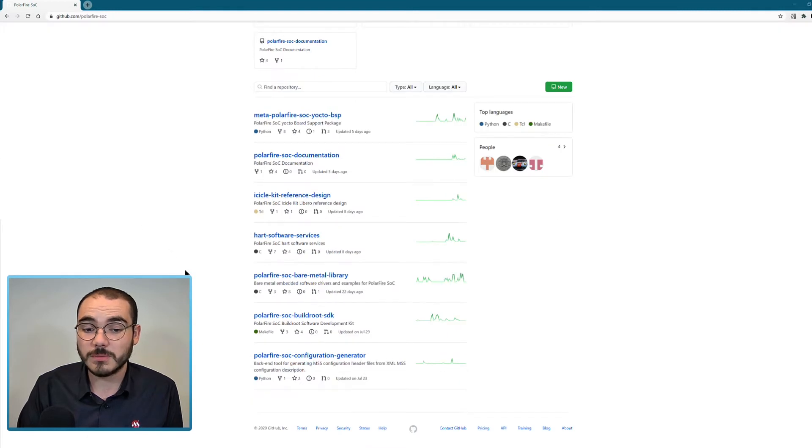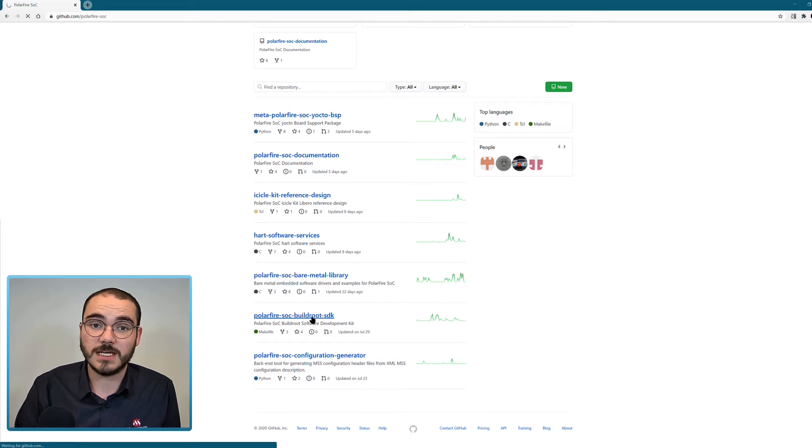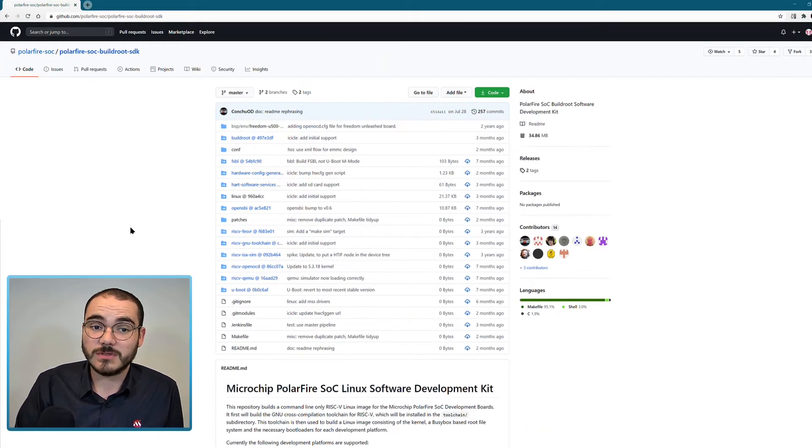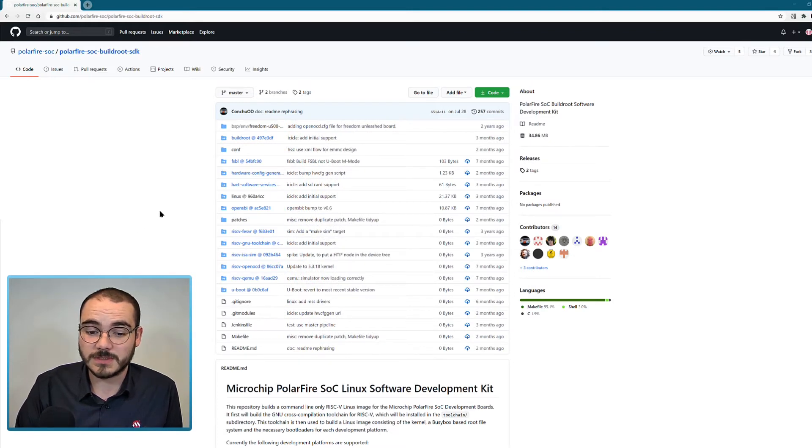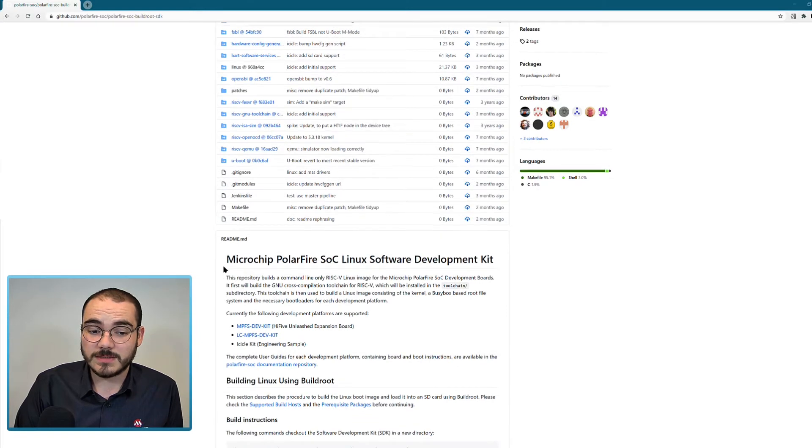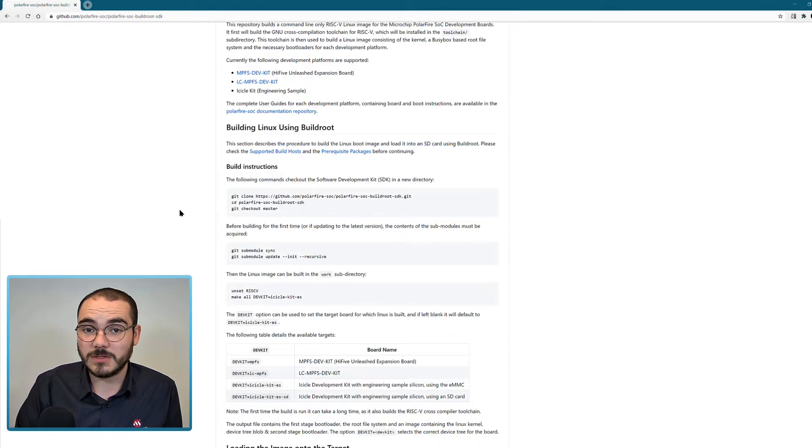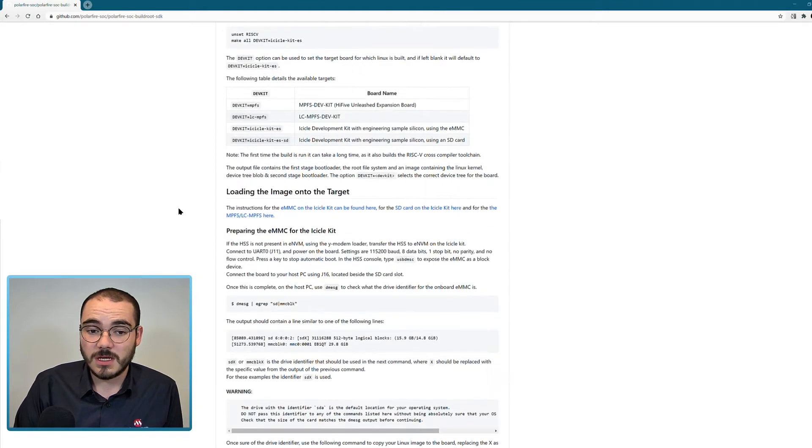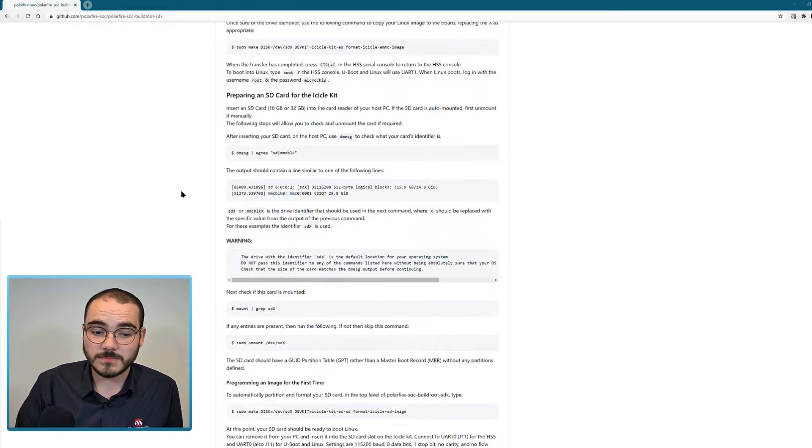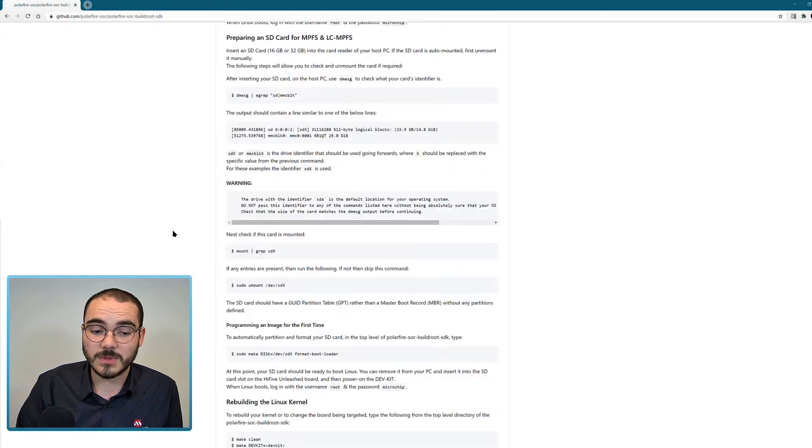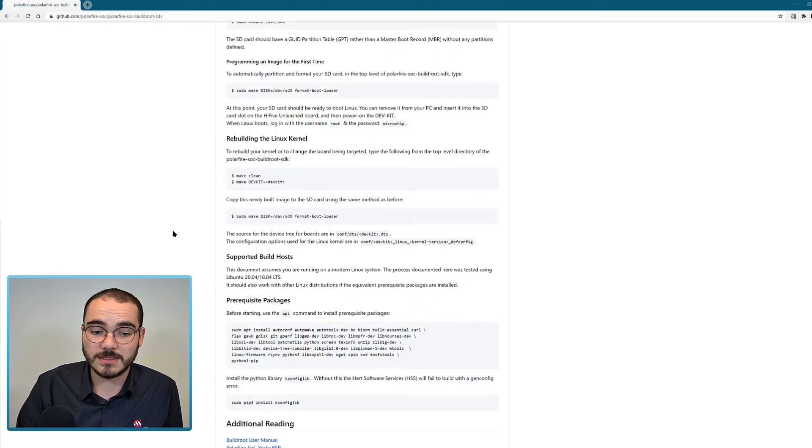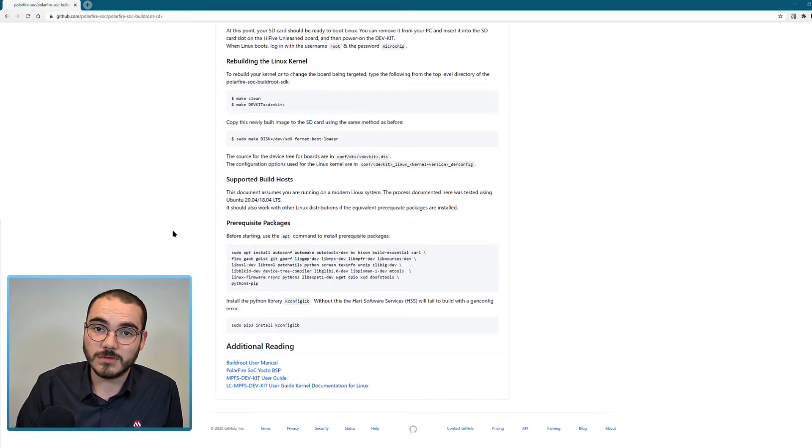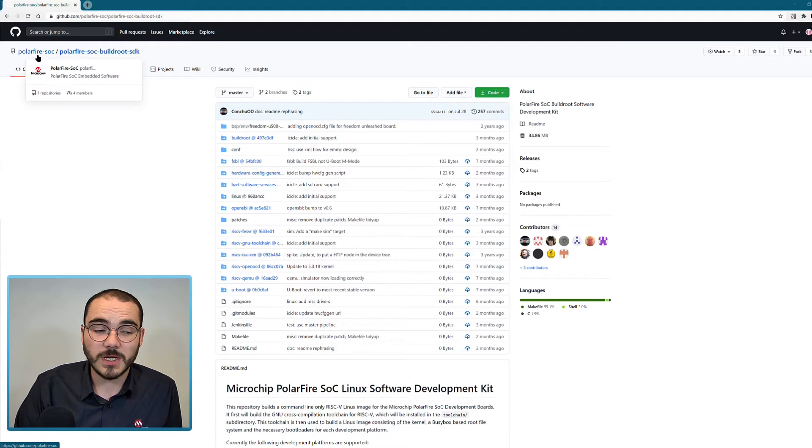Another repository that's available is the PolarFire SoC buildroot SDK. The buildroot SDK is the software development kit for Linux using the buildroot build system. This repository has a readme available which gives you instructions on how to build using buildroot, how to program your target, and the prerequisite packages required to actually run a buildroot build.